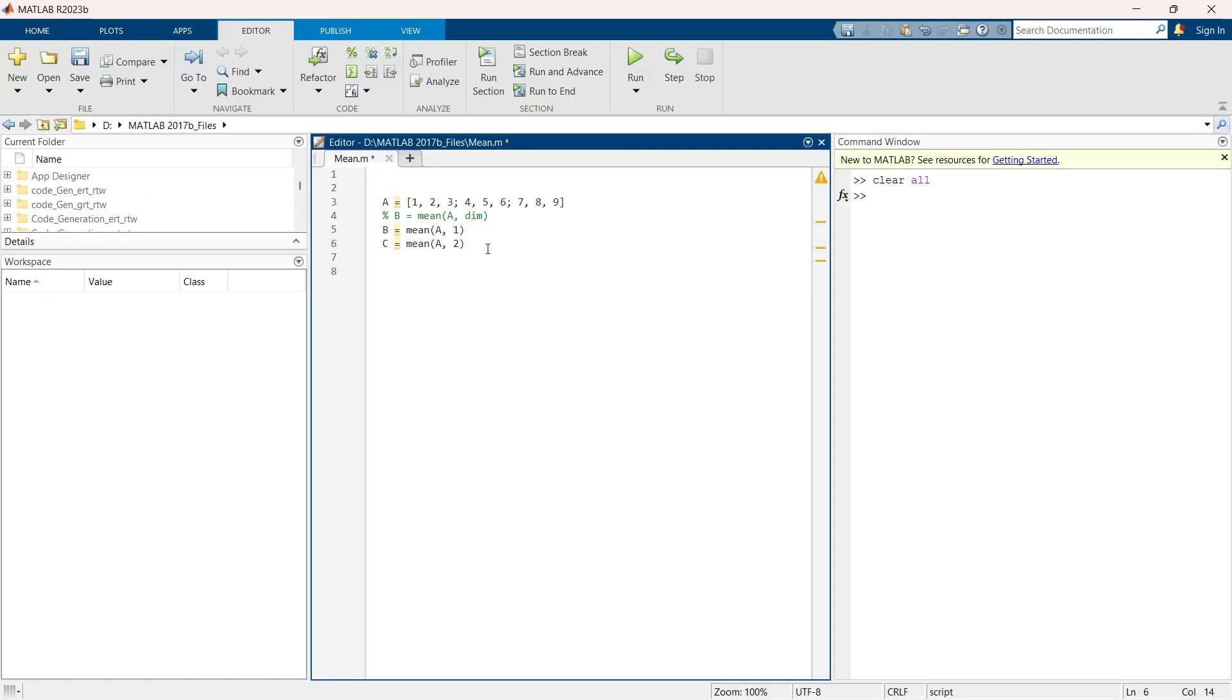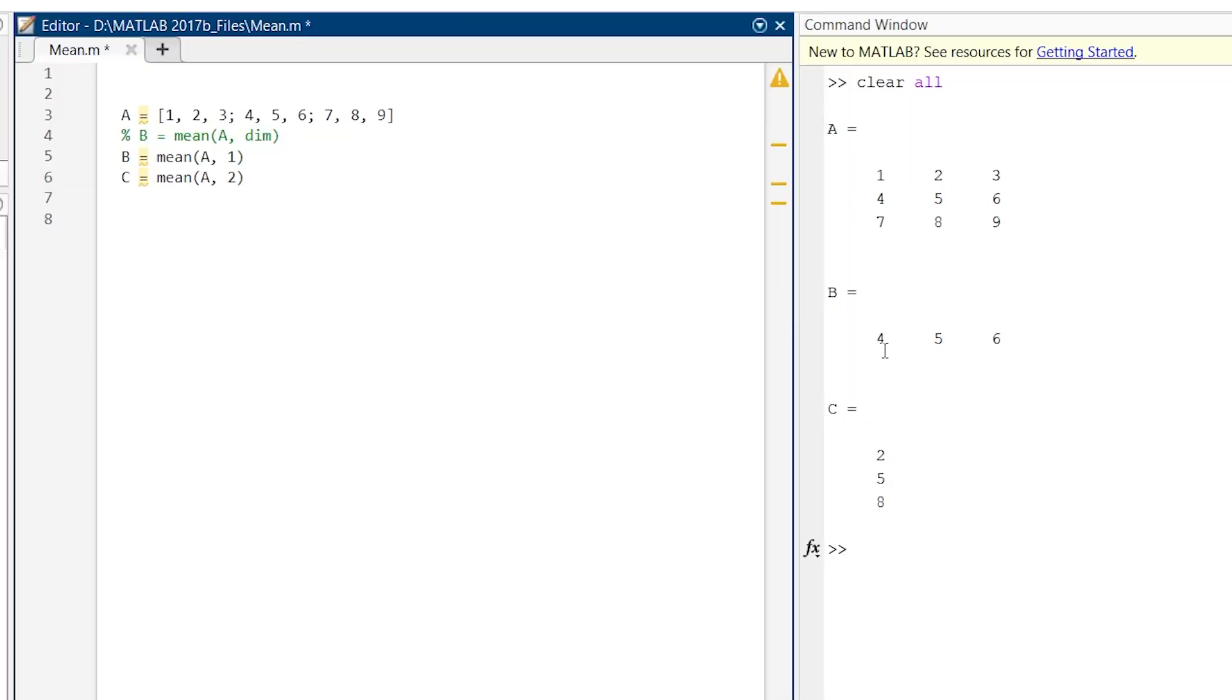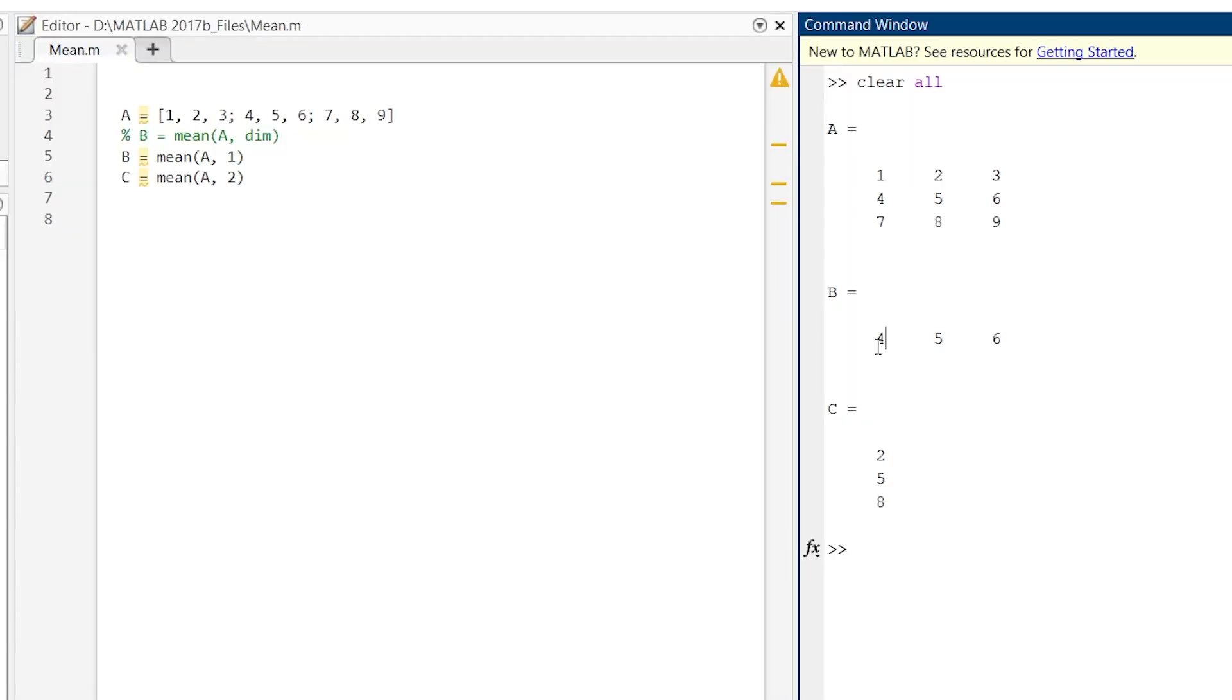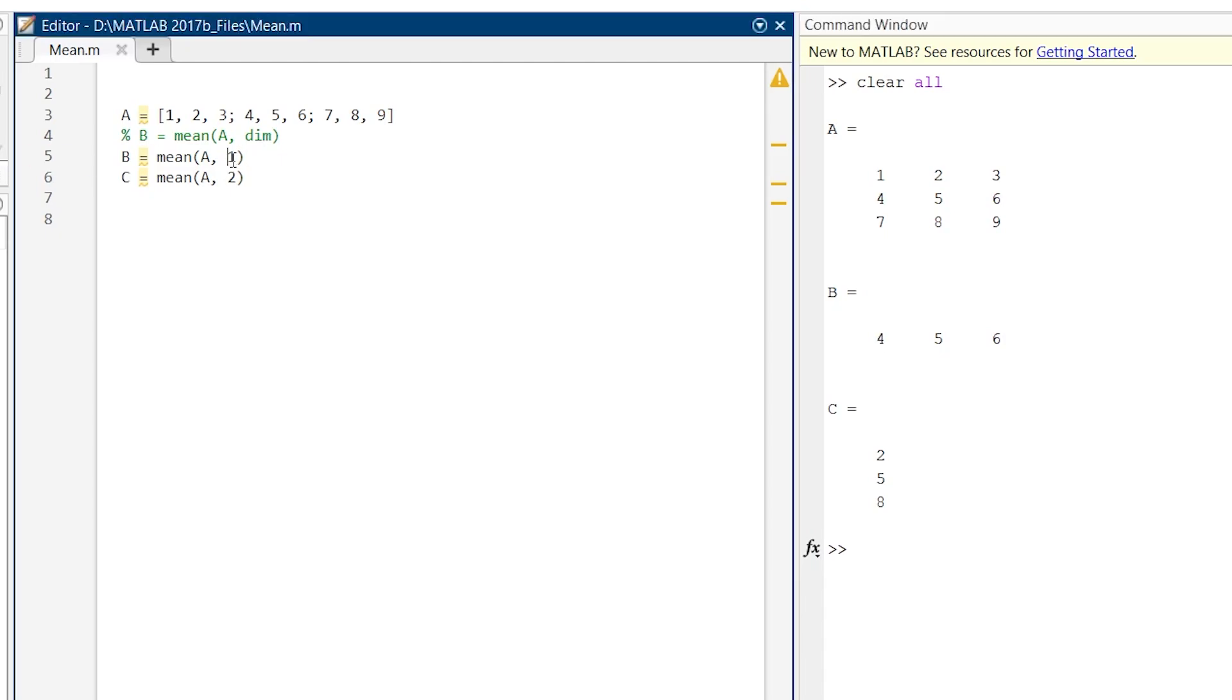Now let's execute this command and see how the result looks. This is our matrix A. This is the answer for B. Here we compute the mean of each column. One represents mean of each column, and two represents mean of each row.